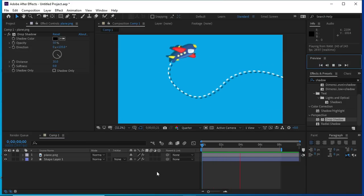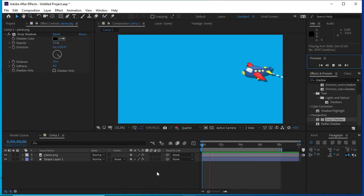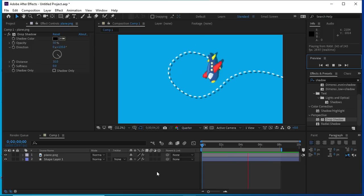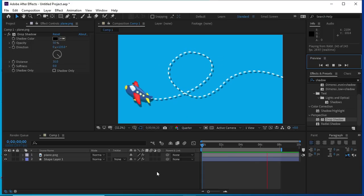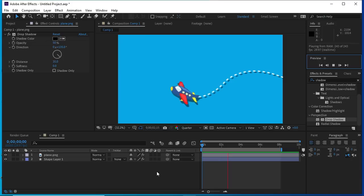Now we can see that the plane is moving smoothly, so we got our final result. I hope you like this tutorial. Do like and subscribe this channel, thanks.